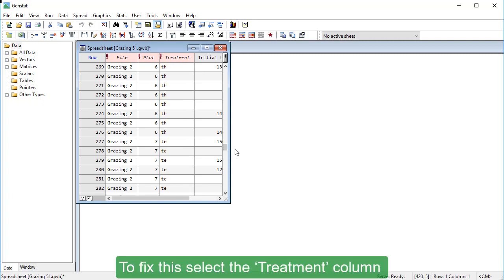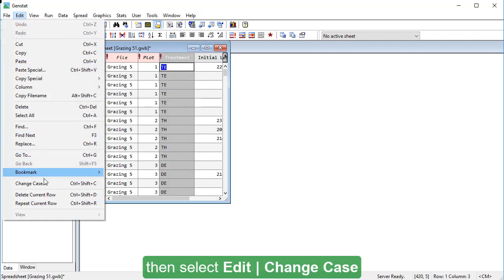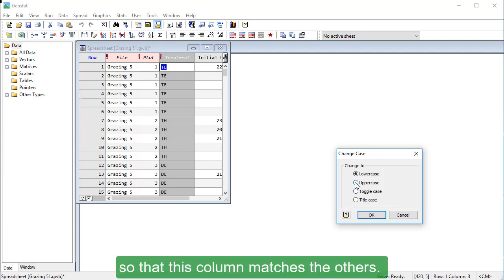To fix this, select the Treatment column, then select Edit, Change Case and select Uppercase so that this column matches the others.